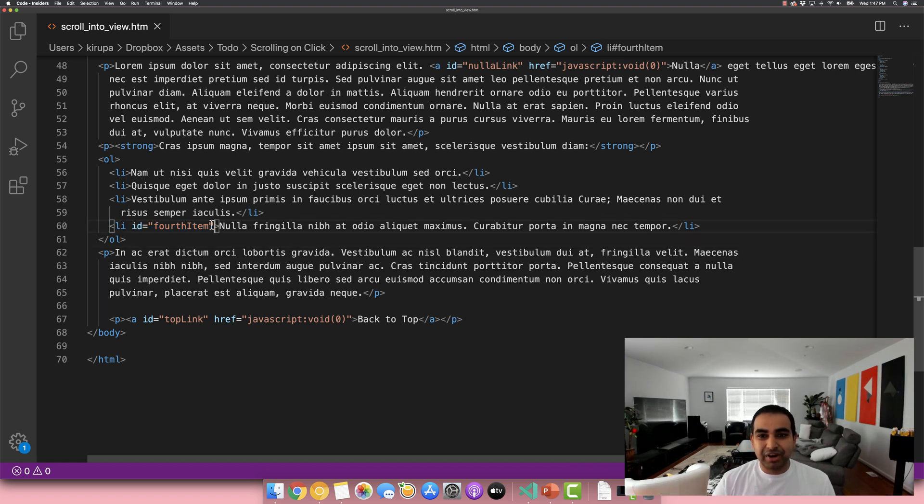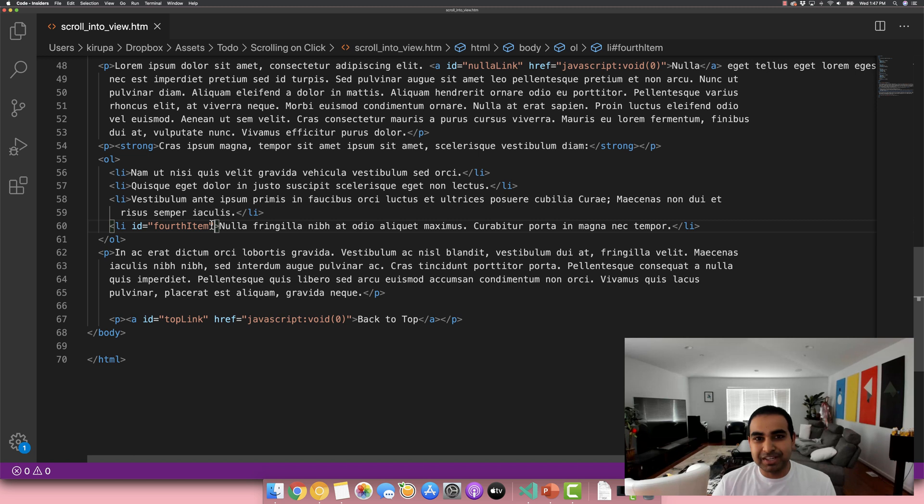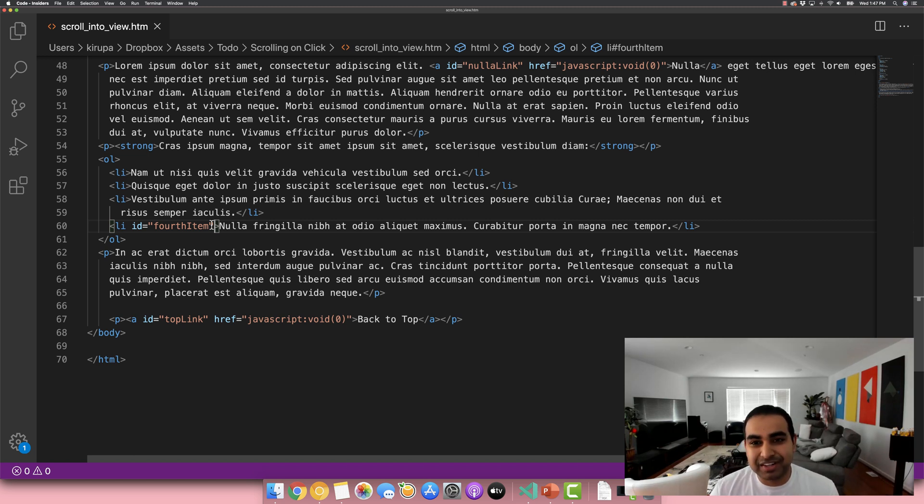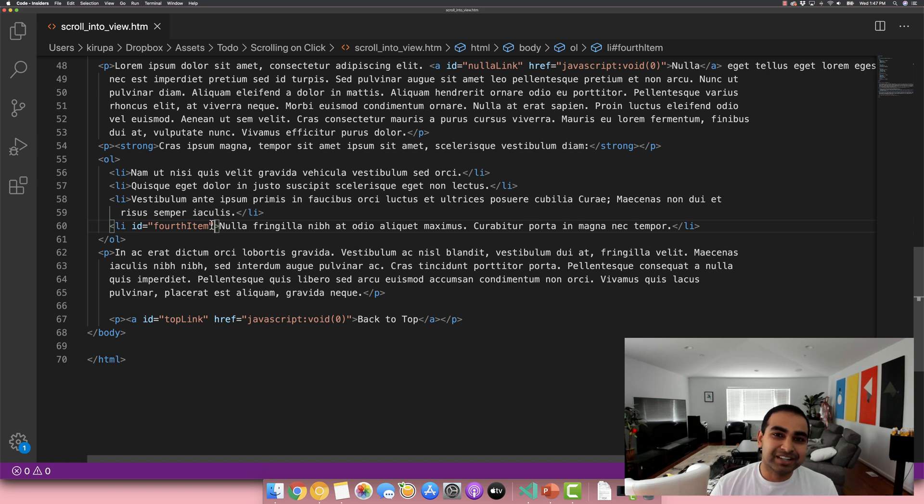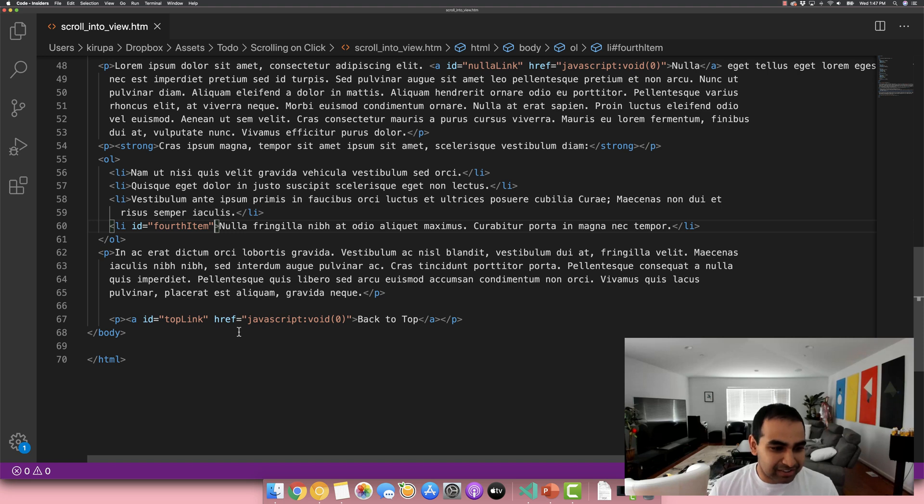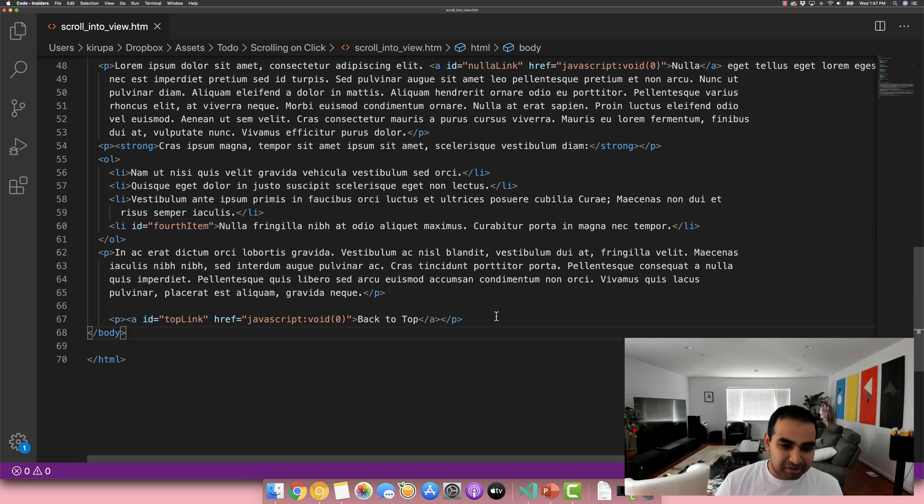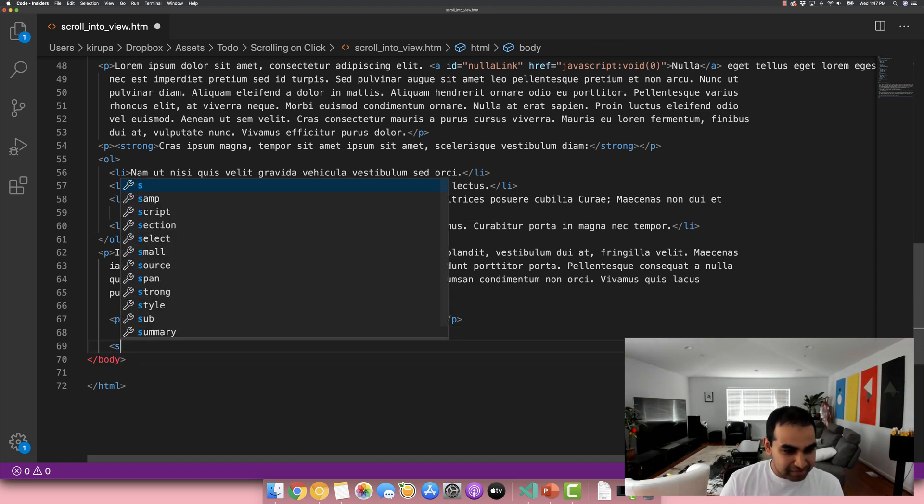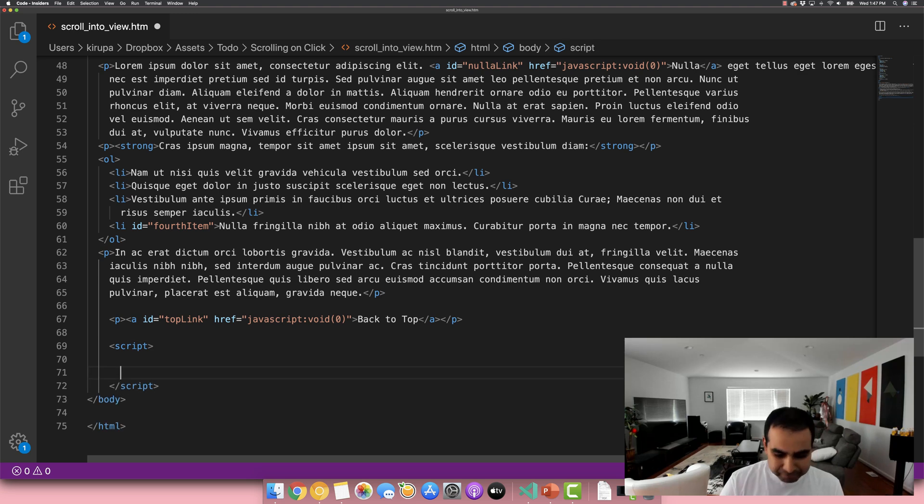And so right now what we have is we have our HTML all set up to be able to point to important parts of the document. All that really remains is for us with the code that will allow us to actually navigate the user there when they click on it. So let's go ahead and get started with that. And since we are talking about code, let's go ahead and add our script element.